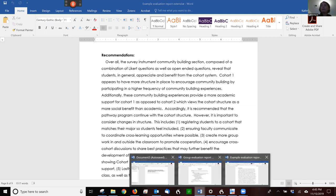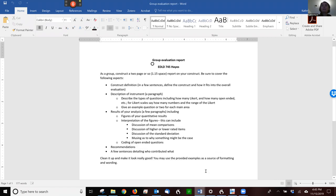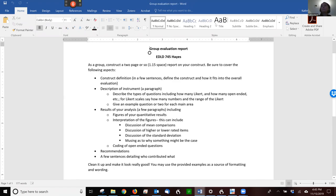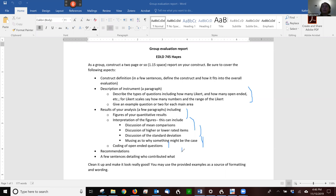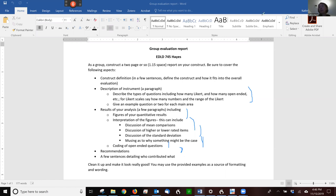So if I toggle back to the assignment, you can see where they describe the instrument. They looked at Likert, how many open-ended, etc. The range of the Likert scale and they gave some example questions. They gave their figures. They interpreted the figure. So they discussed the means, higher and lower rated items, standard deviation, and they talked about what's going on. And they gave their open-ended questions. And then they gave their recommendations. What we haven't gone over is a few sentences about who contributed what, but that's kind of separate from the general report. So there you go. That's basically what a report ends up being.